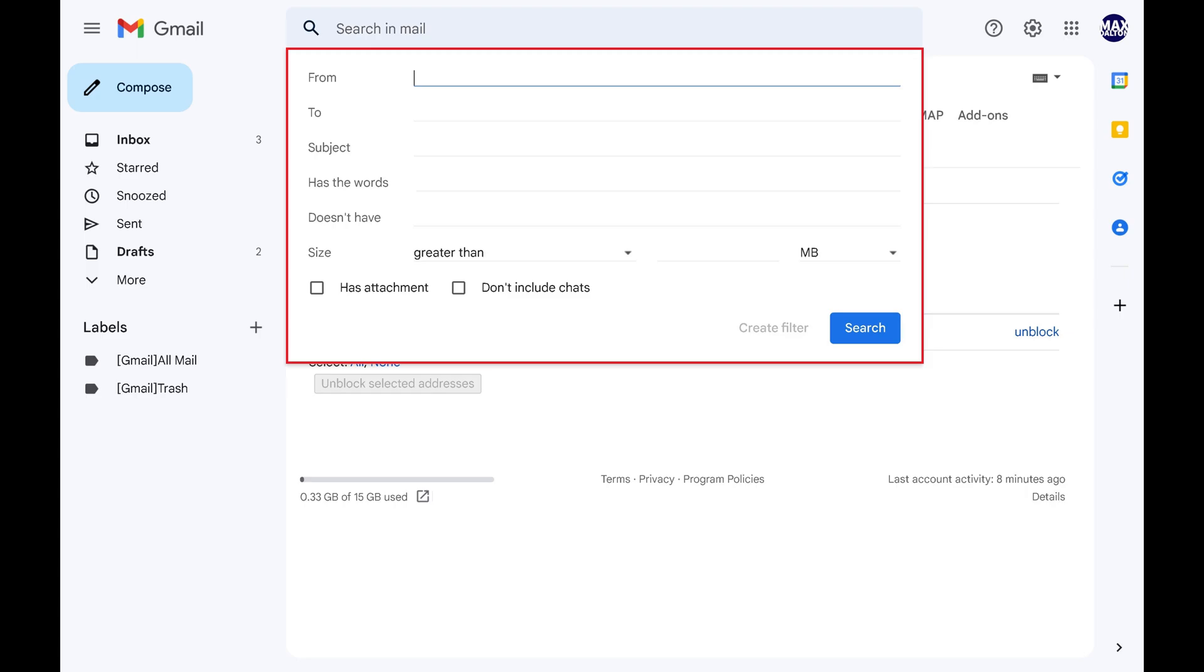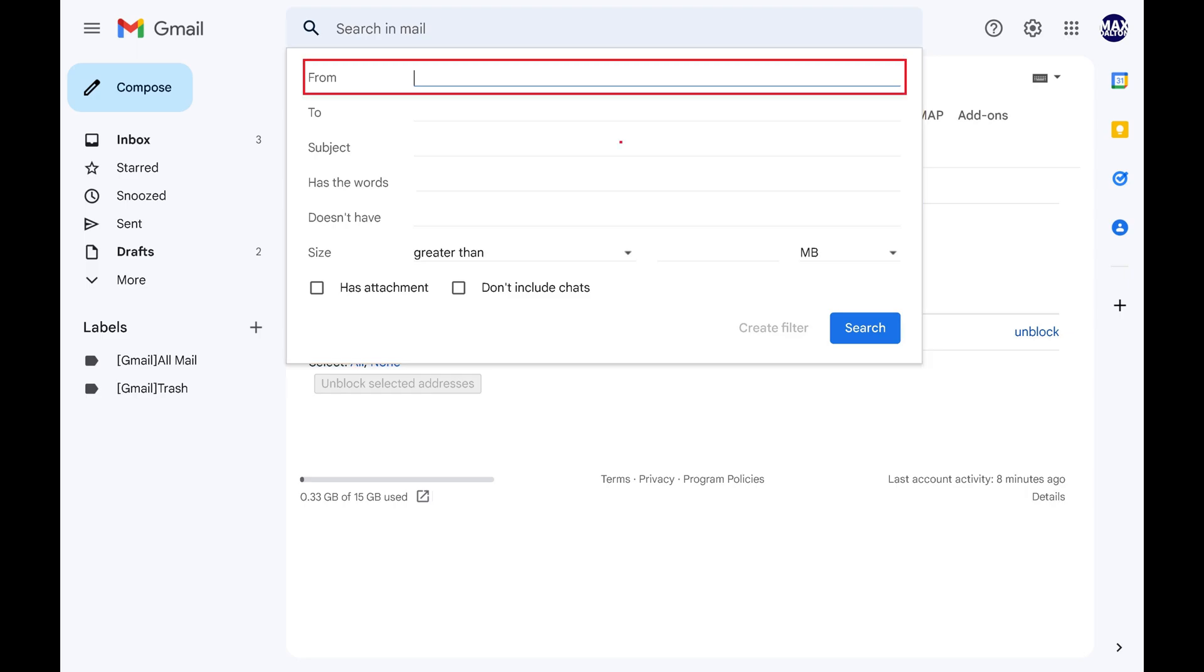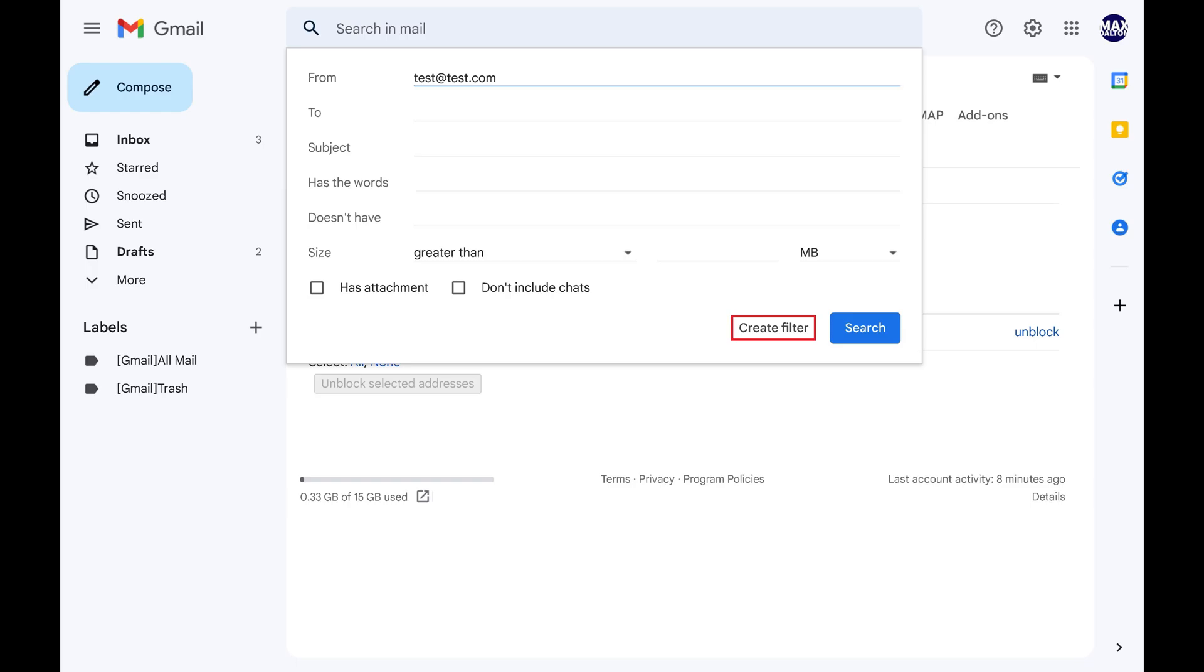Step 6. Enter the email address you want to whitelist in the From field, and then click Create Filter.